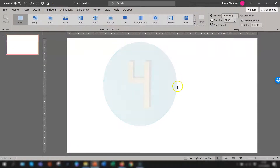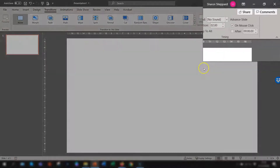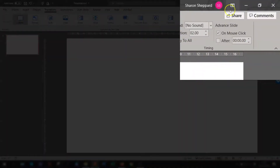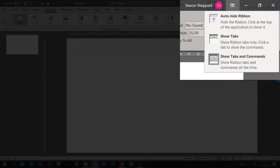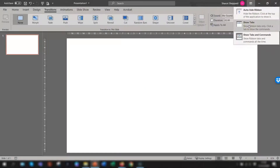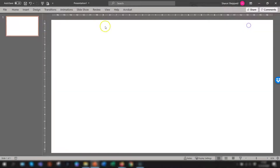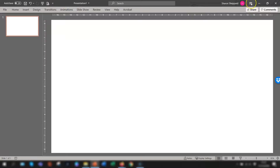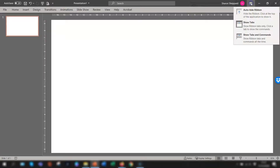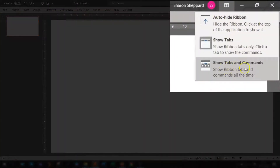The fourth way is to use the Ribbon Display Options. In the top right corner of the screen you'll see a little box with a little arrow inside — if you hover over that you'll get the tooltip that says 'Ribbon Display Options.' Click on there then choose 'Show tabs.' This will just have the tab headings visible on the ribbon. To unhide, you can either double click on any of the tab headings, press Ctrl and F1, or go back into Ribbon Display Options and choose 'Show tabs and commands.'